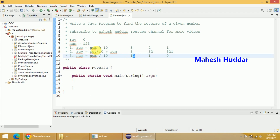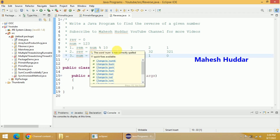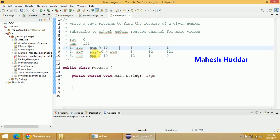Once we get this 2, we will add this particular 2 to reverse multiplied by 10. Reverse is 3, multiplied by 10 is 30, and 30 plus 2 is equal to 32. Then this number is 12 from the previous iteration, so 12 divided by 10 is equal to 1. We go back and calculate 1 mod 10 — the remainder is 1.